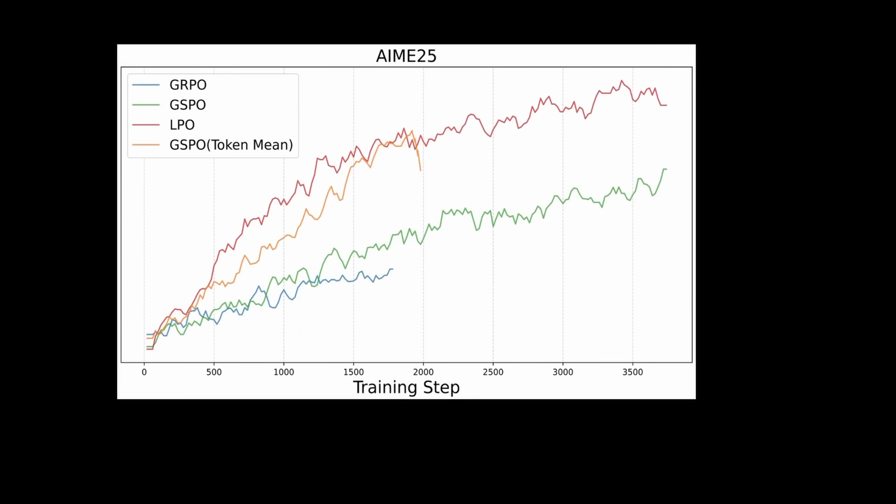Previous to LPO, GRPO operates at a token level, meaning each token is used to update the gradient when it deviates outside of the clipping range for that specific token. Whereas GSPO operates at a bigger scope at a sequence level where the entire generated sequence is treated as an action, and the product of all tokens in a sequence is used to apply gradient updates based on that.